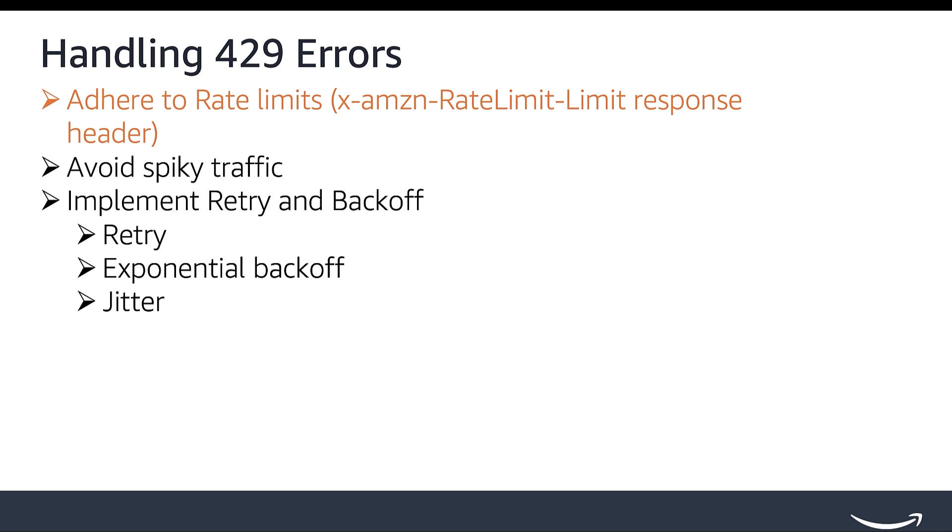Avoid spiky traffic. Distribute your traffic accordingly so you don't heavily hit the same API operations within a short time, followed by sparse traffic later. These uneven spikes will cause more 429 errors, which can be easily avoided by spreading out the traffic over time.